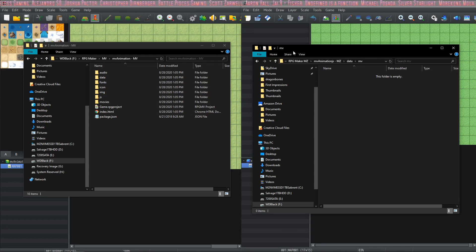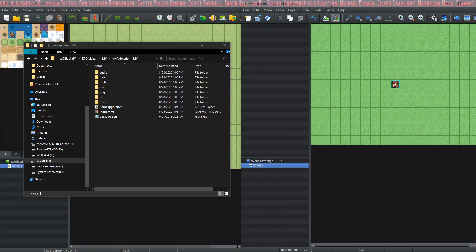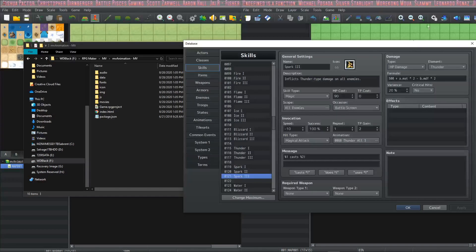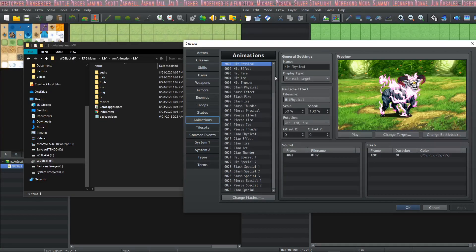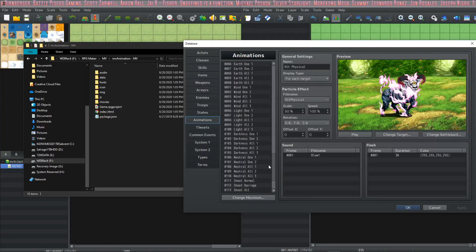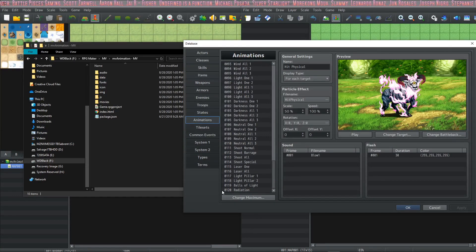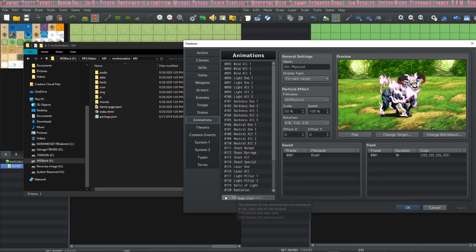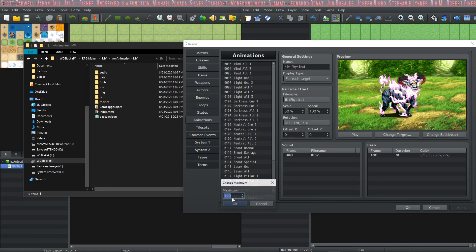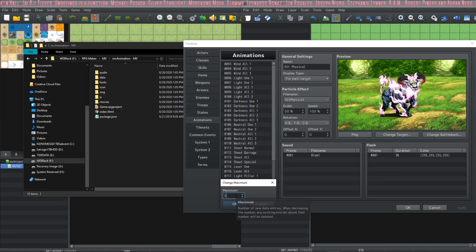So in MZ, take note of how many animations you have. In this project we have 120. We're going to change the maximum so that we have room to add some more.